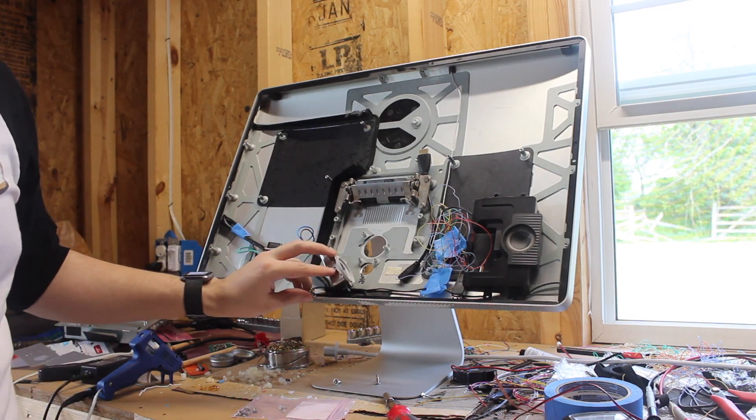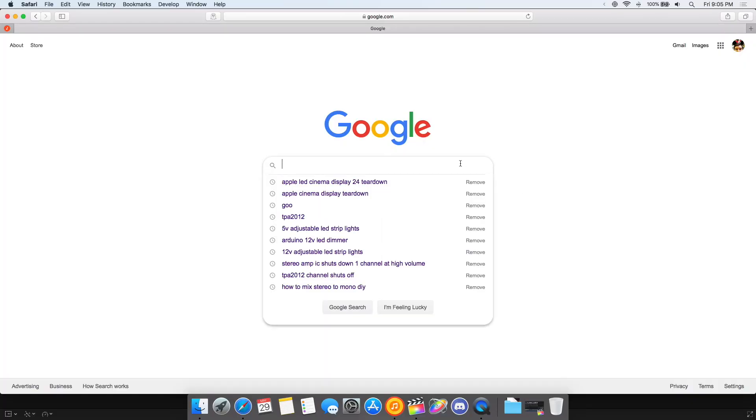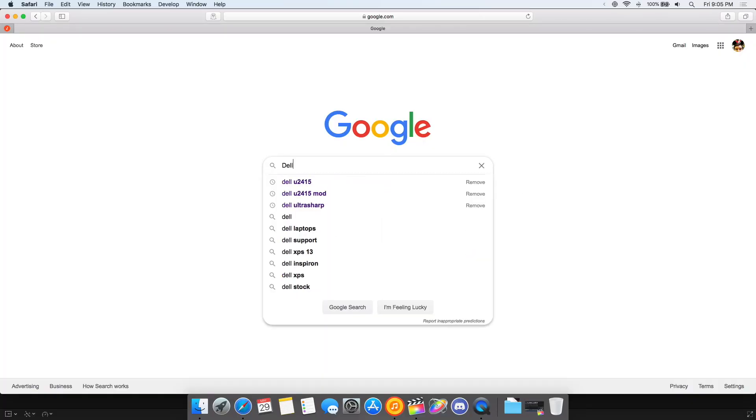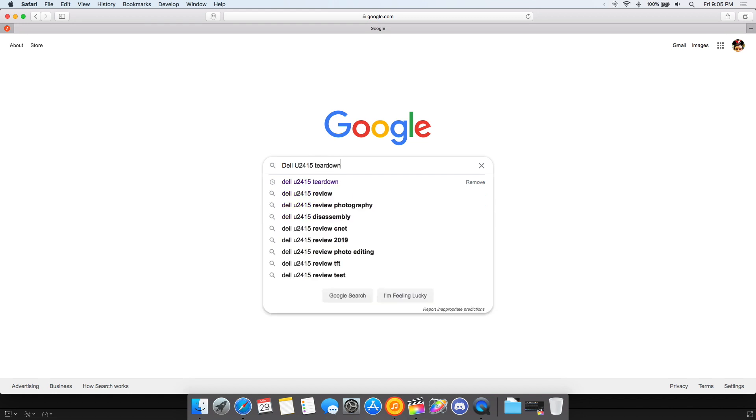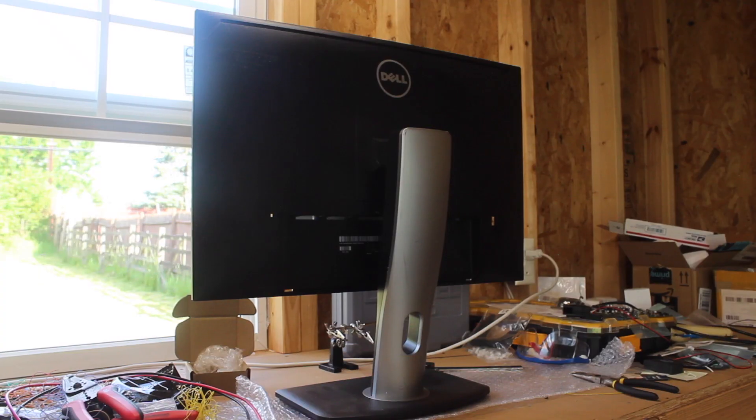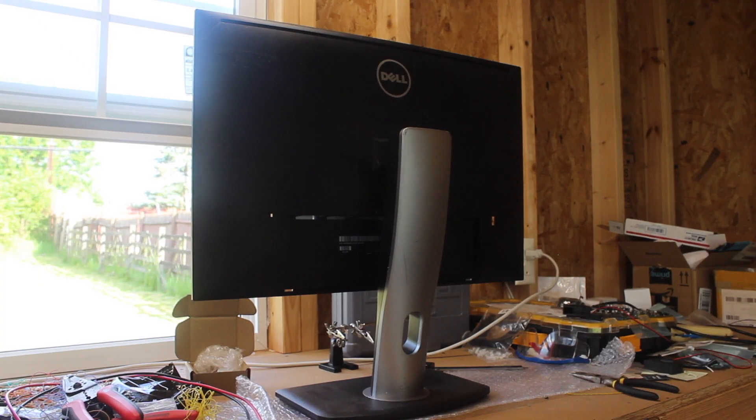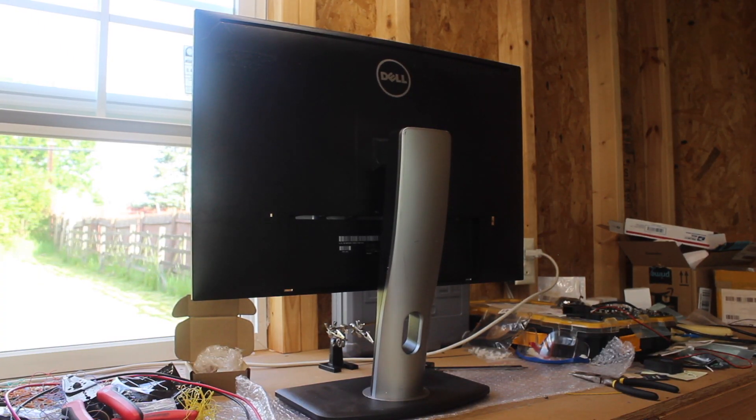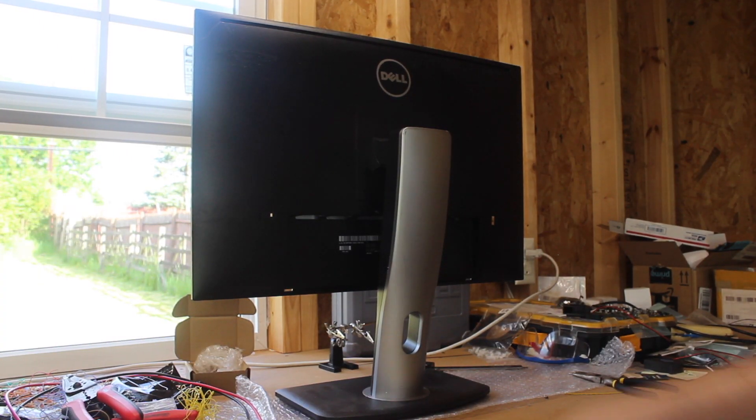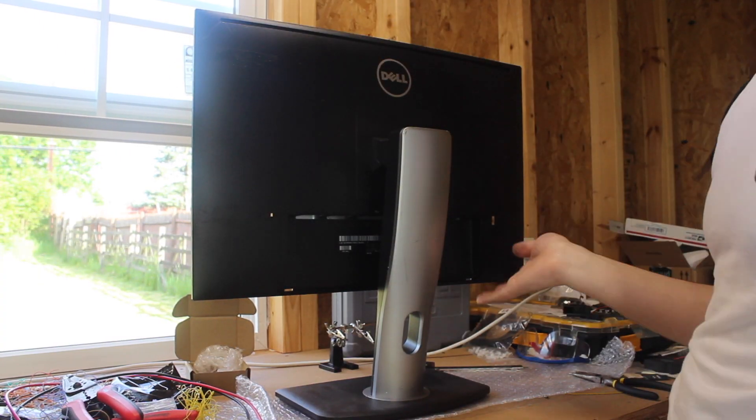So, moving on over to the Dell U2415. This kind of sucks because I don't have any footage of this teardown, and as far as I can tell, there isn't any documentation about it anywhere on the internet either. I was hoping I would stumble across a service manual for it, but I came up empty-handed.